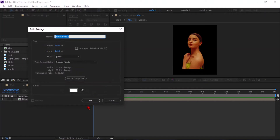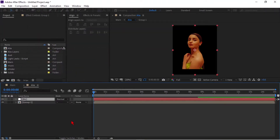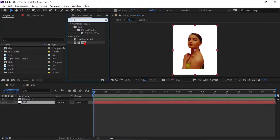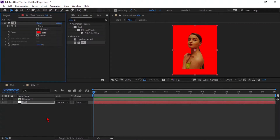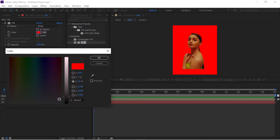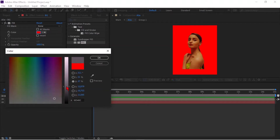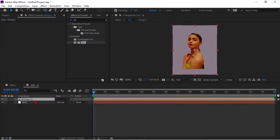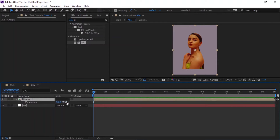Create a new solid and name it as BG. Go to Effects and Presets and apply Fill to BG. Change the background color — light gray is good. Now adjust the position of the picture.